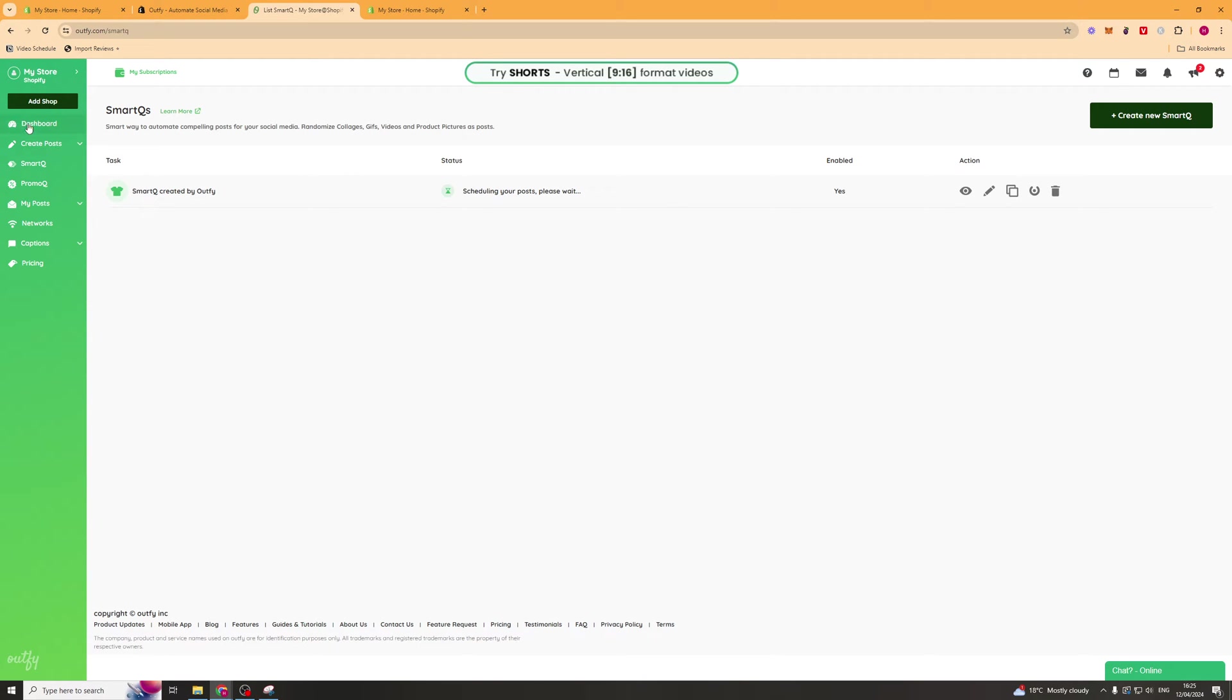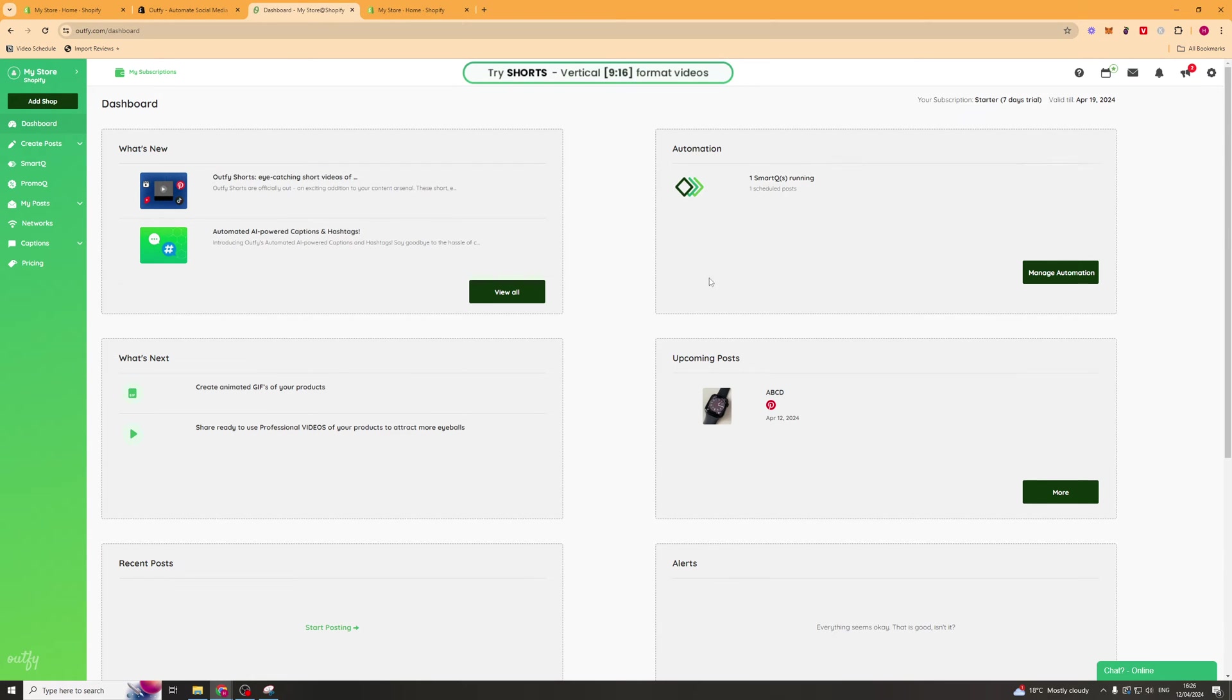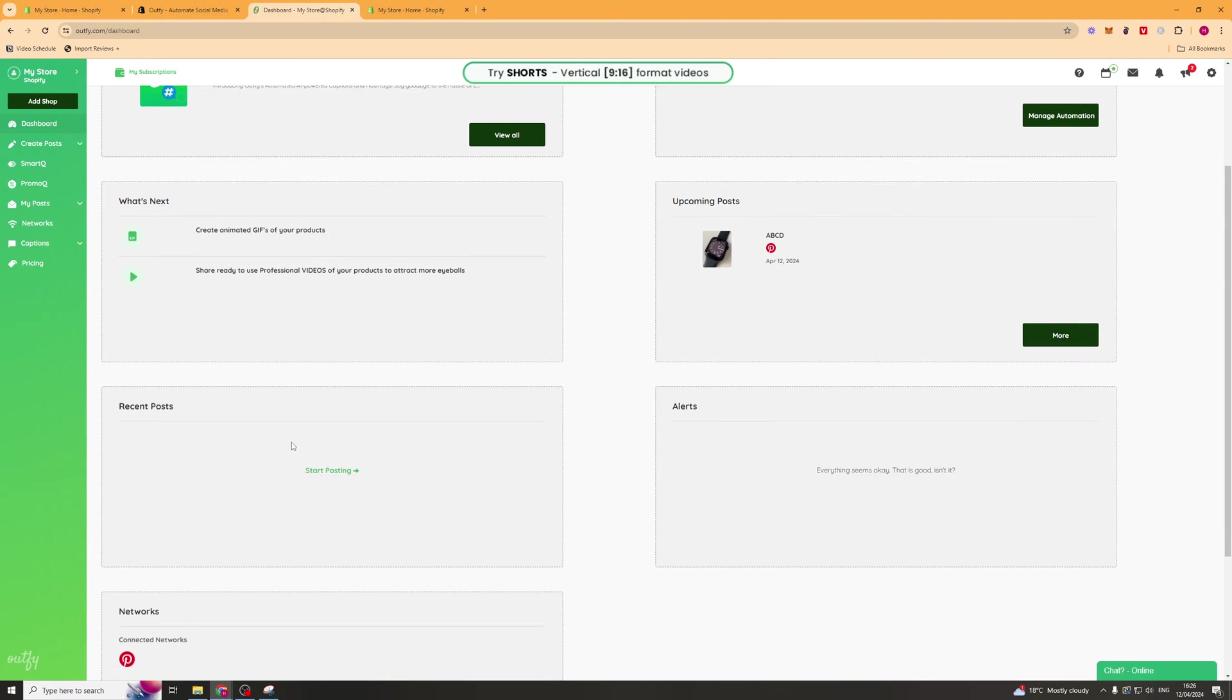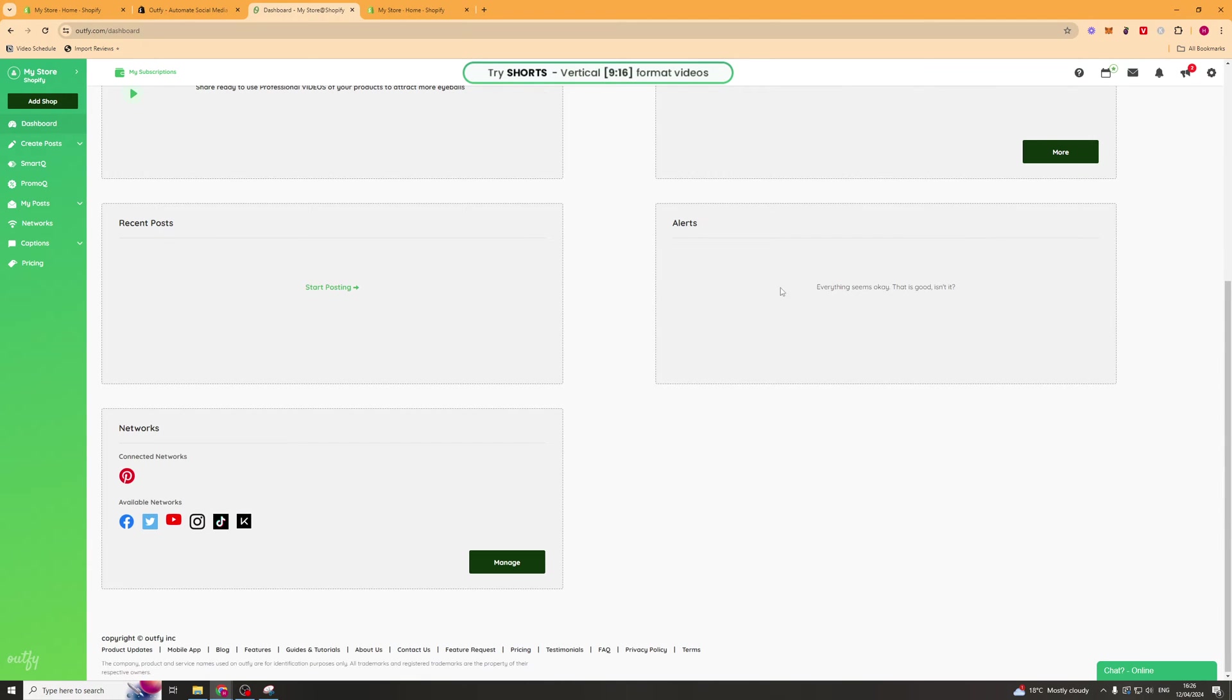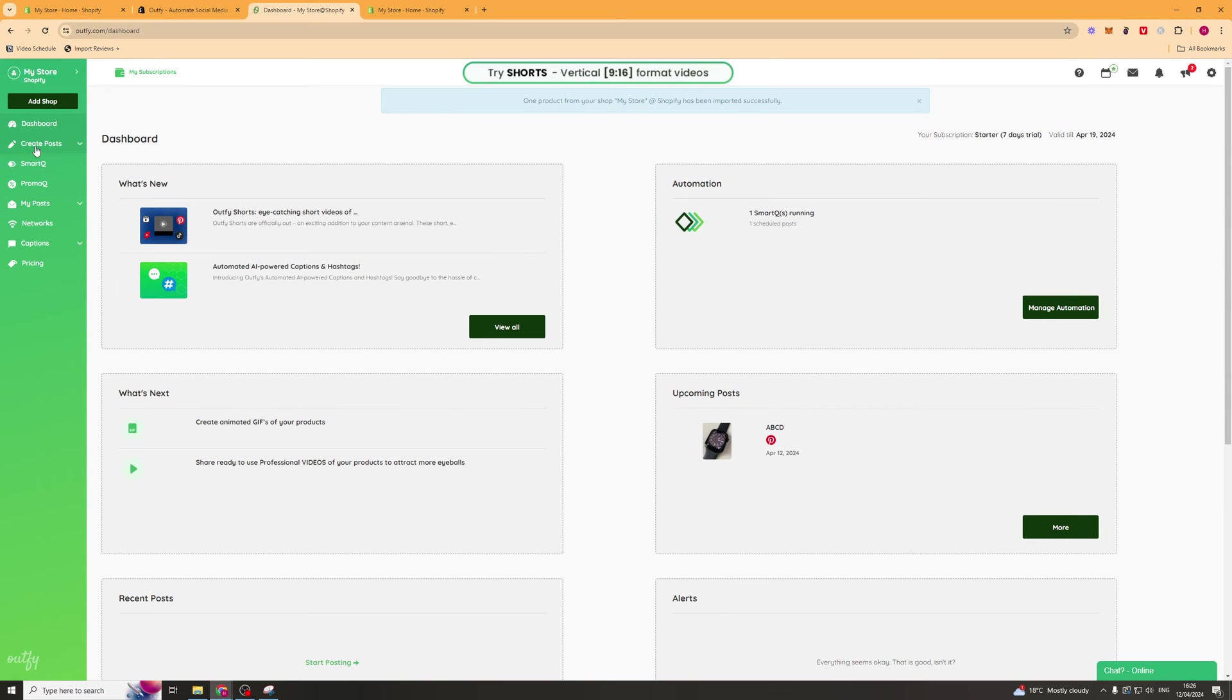The first thing you're going to see here is the dashboard. We can go to the dashboard and it's going to tell you some information here. You've got what's new, automations, what's next, next upcoming posts, recent posts, alerts and networks. Inside here you can actually connect different networks.